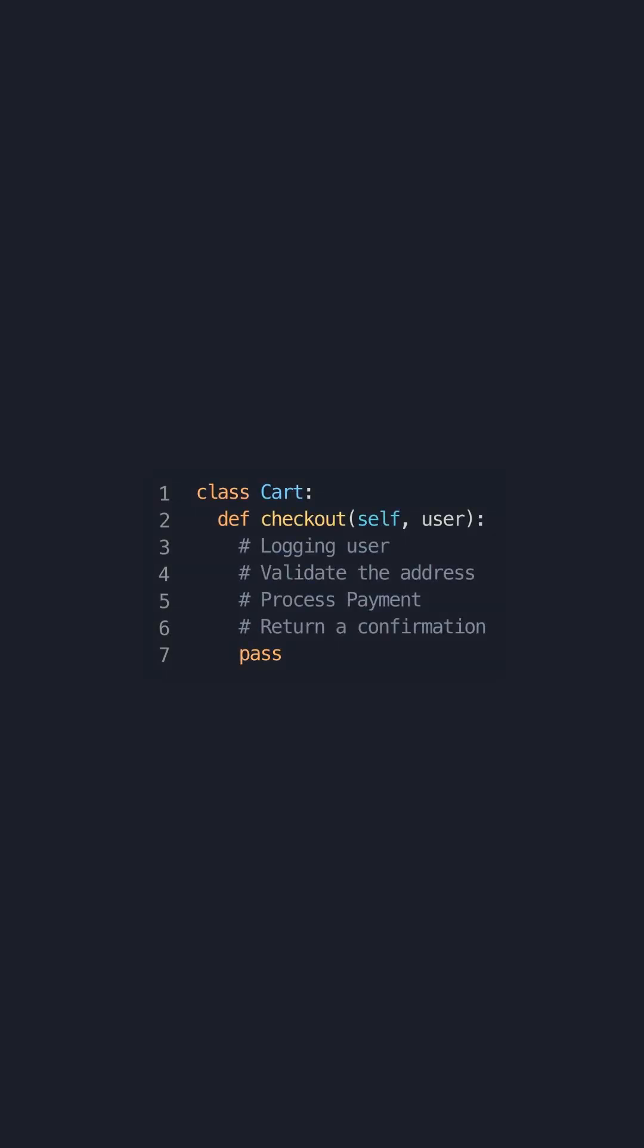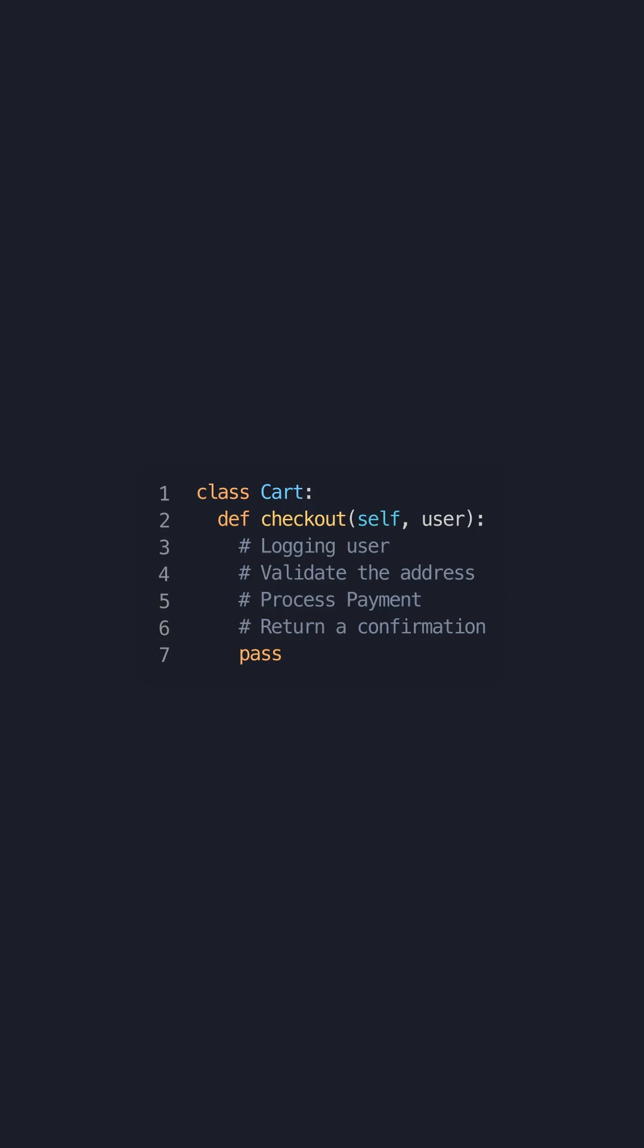Solid Principles Part 2. Refactoring a function with too much responsibility can greatly improve code maintainability.